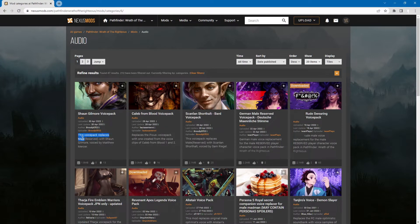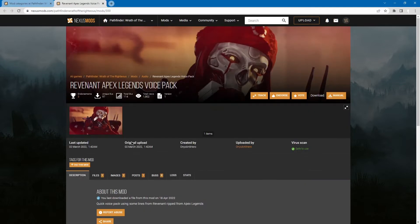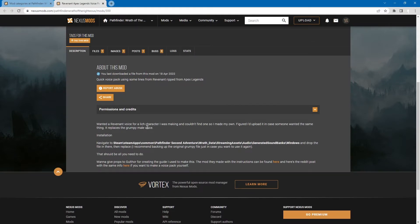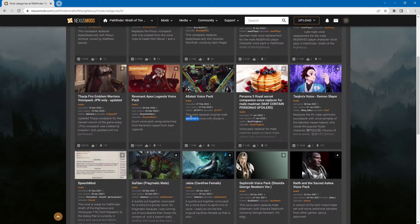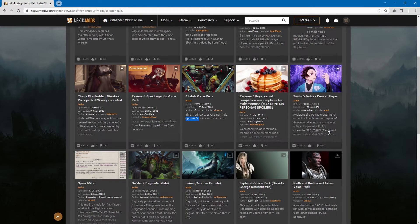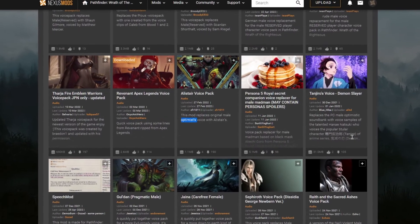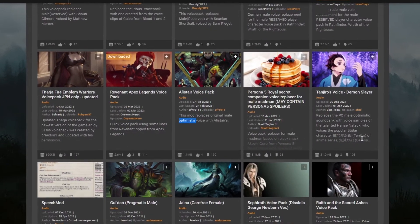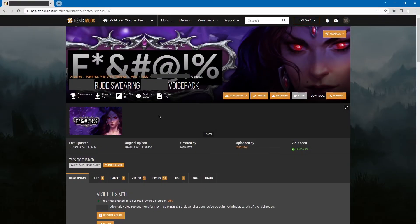This voicepack replaces Male Reserved. This replaces the Pius voicepack. Reserved here, reserved here, reserved here. Reverent. Does it say which one it replaces? Oh yeah, it does. It replaces the grumpy male voice, optimist's voice and so on. So know your limitations. You can only replace these specific voicepacks for now.